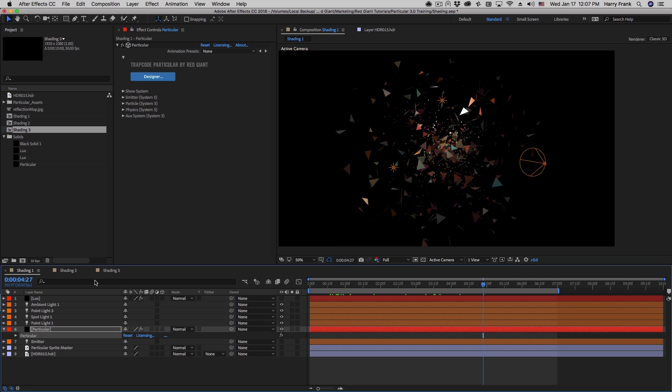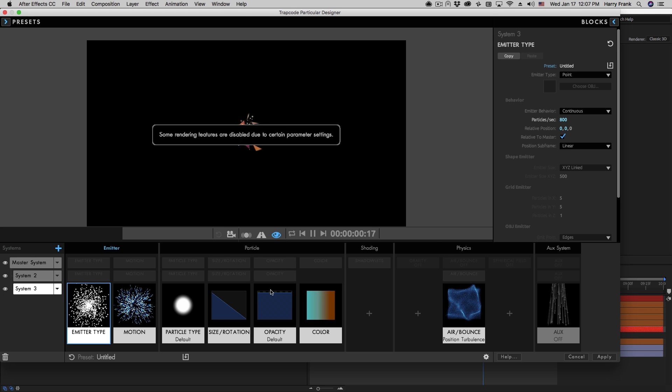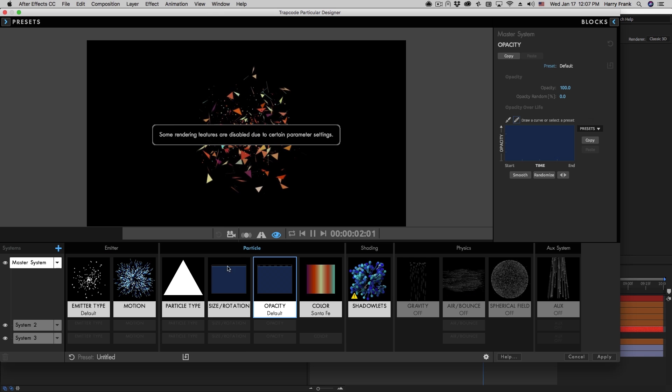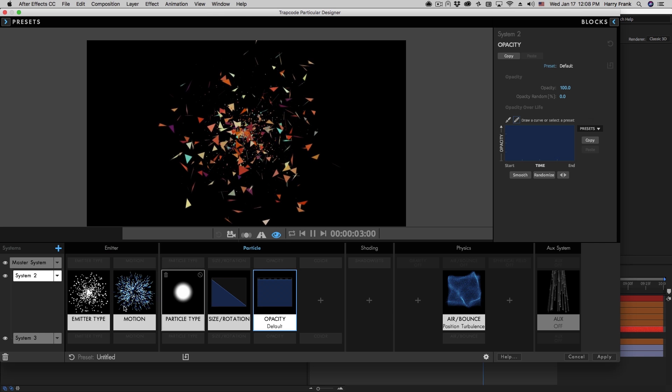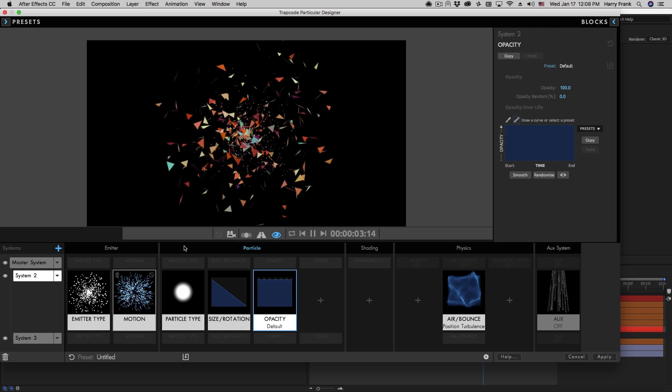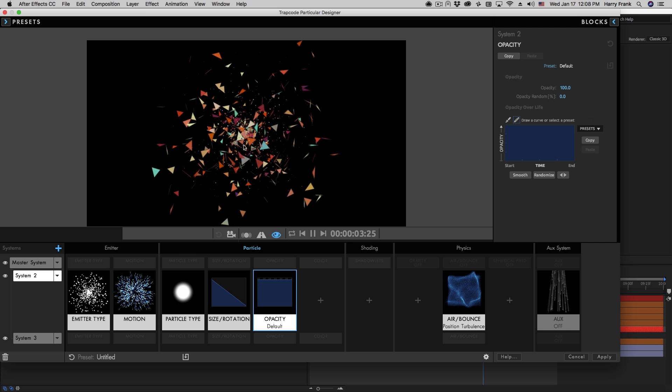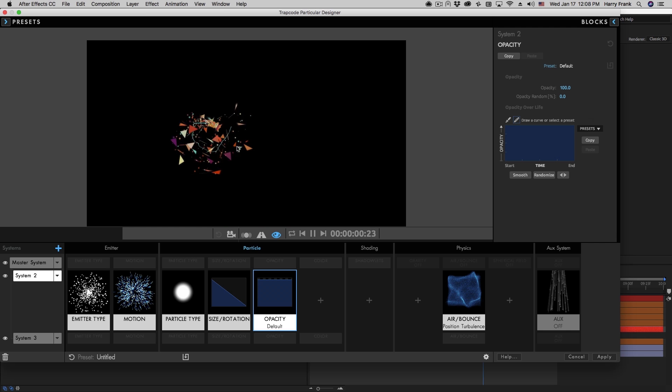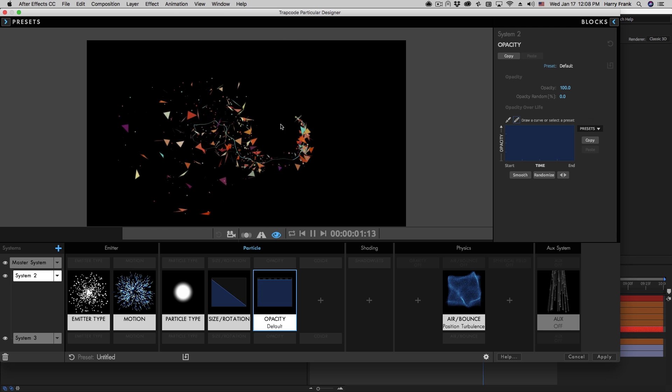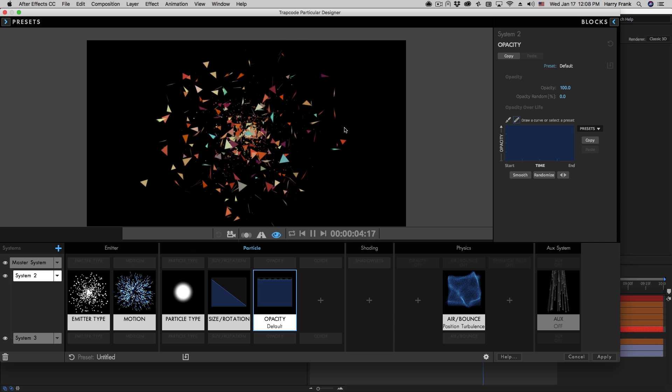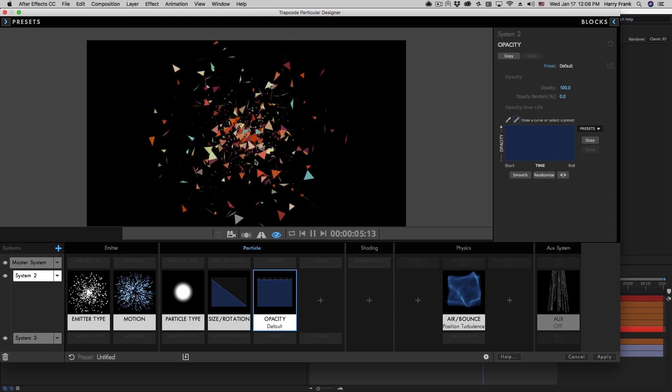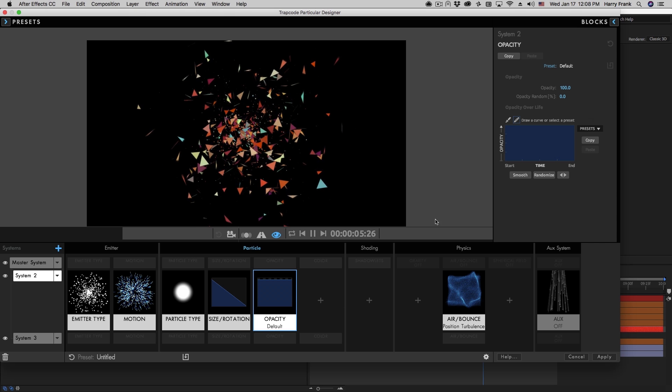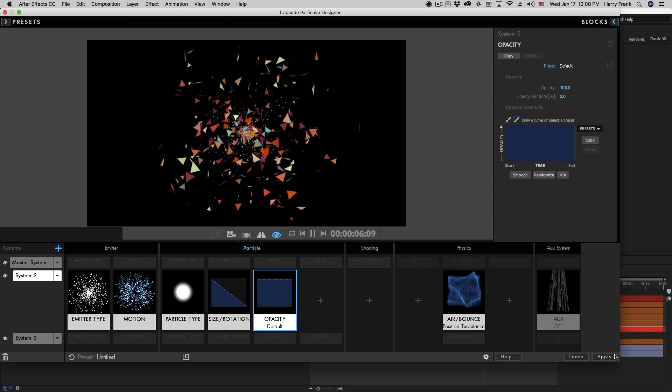Now let me jump to the shading section of this example right here. This is just a couple different particle systems. One is using some basic triangles, and the other systems are some sphere particles. So just kind of a layered mix here, and we're going to talk about different ways to control the lighting and shadow of these particles.